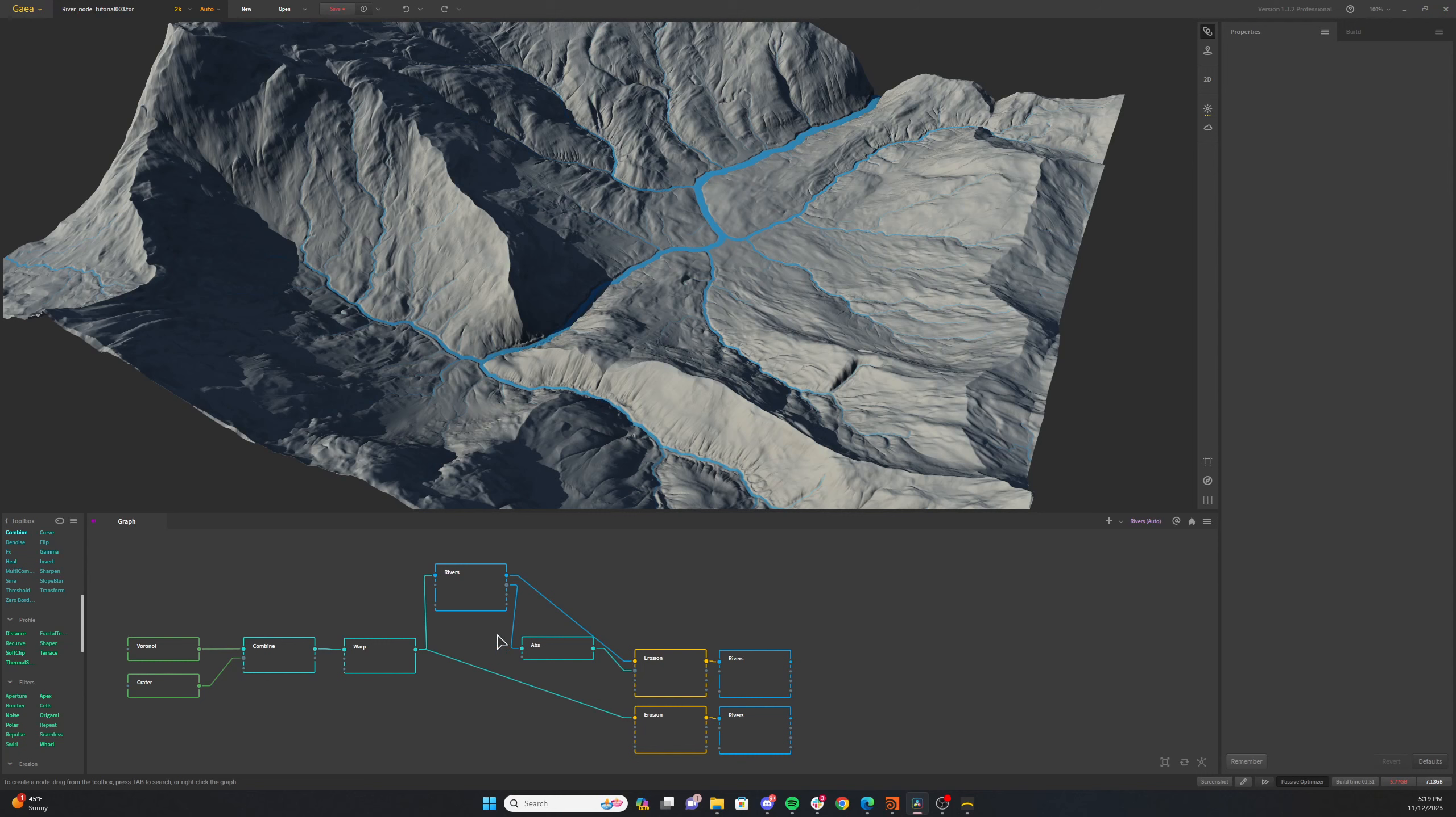You can even use rivers early in your graph to help carve pathways and valleys for ancient rivers that have dried up or for river generation later in the graph. Having a river early in the graph helps the erosion and other effects take the river pathway into account throughout the terrain production.